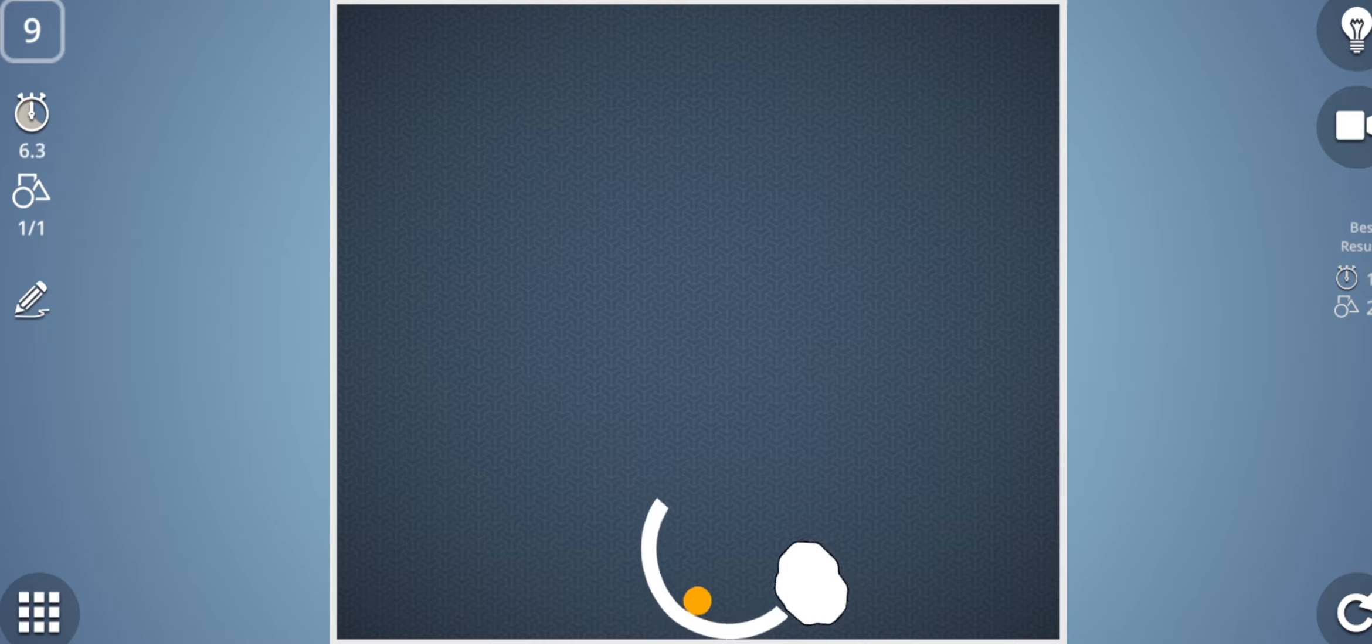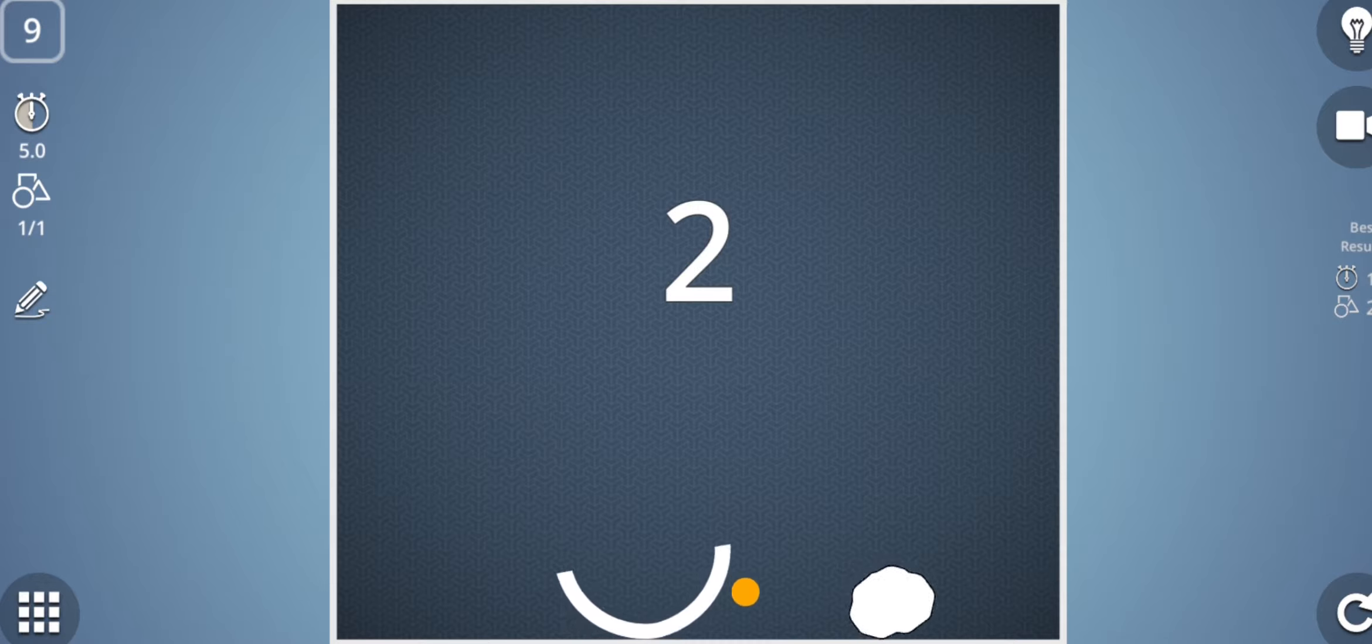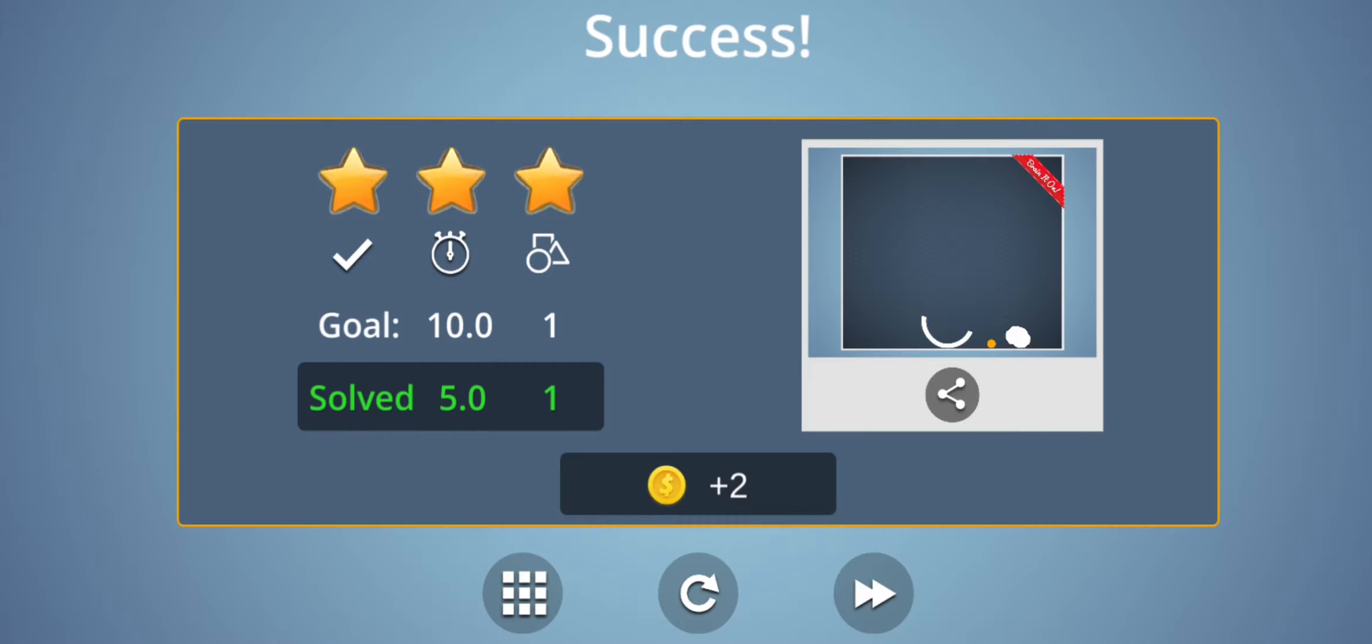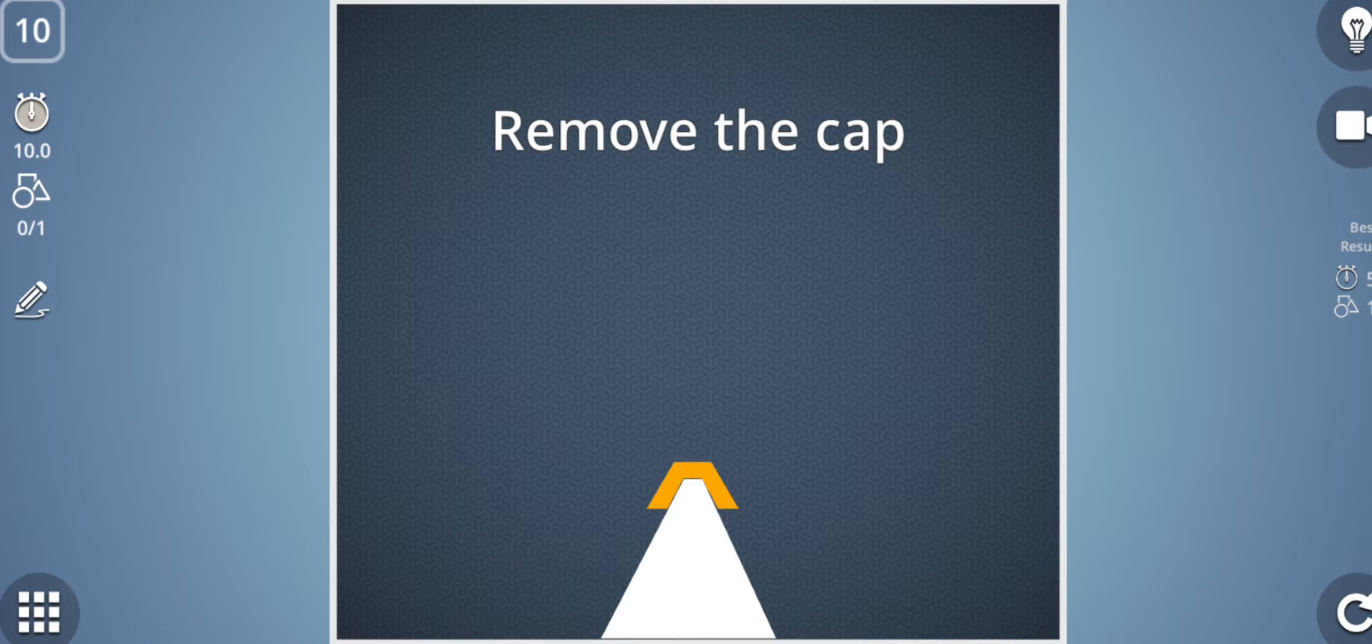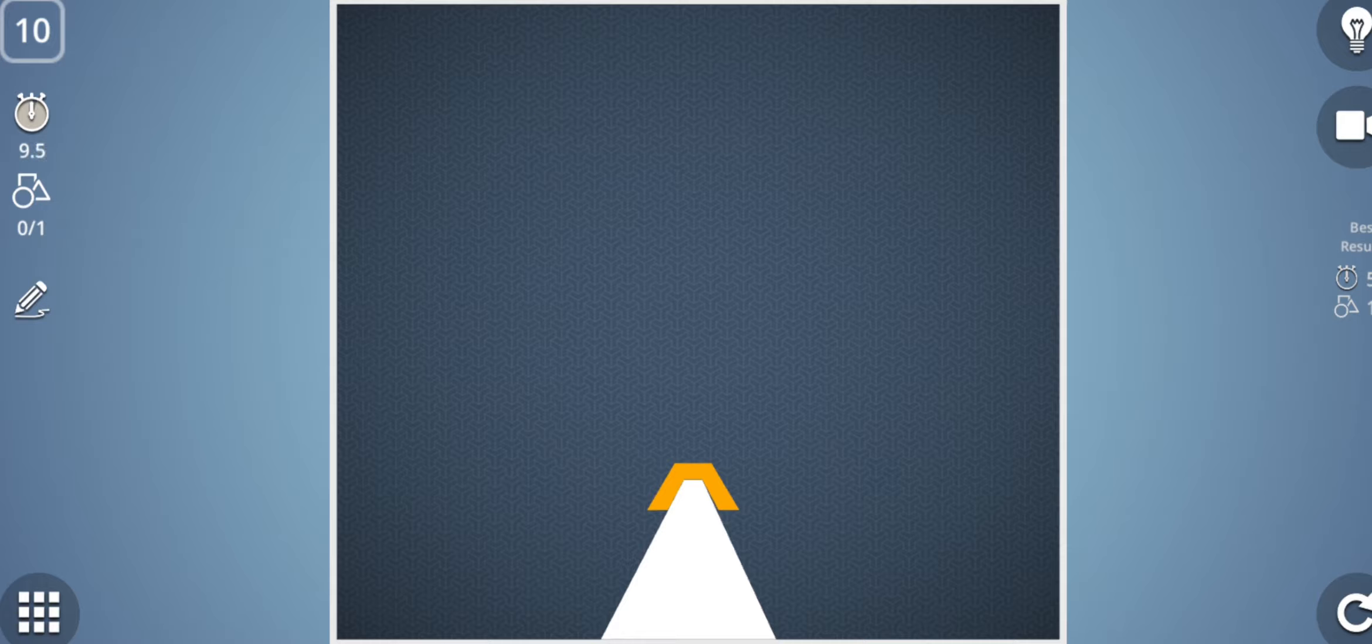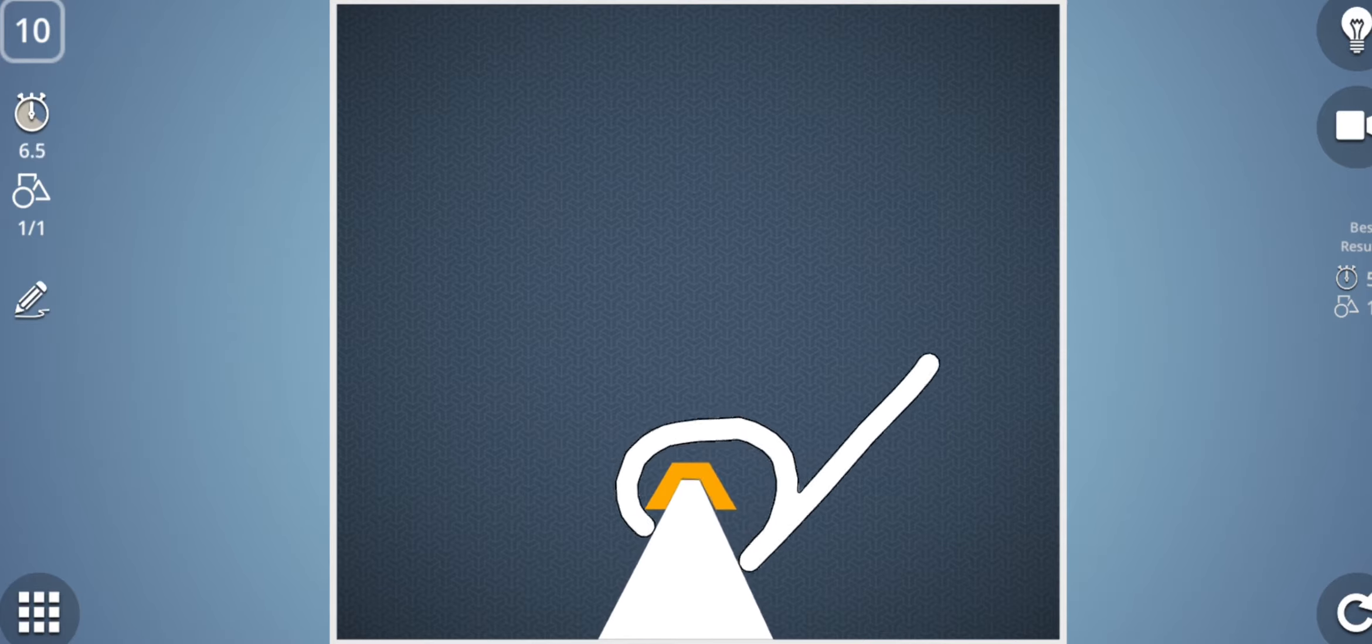Now remove the cap. How to remove this cap? Actually one way to remove this cap is to try to topple this triangular shape. So how to do this? Let's try it. Oh yes, I did it. So in this way I have cleared 10 stages.